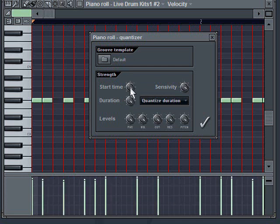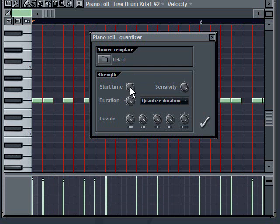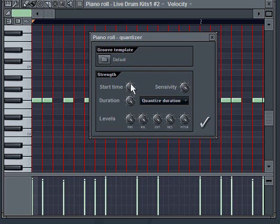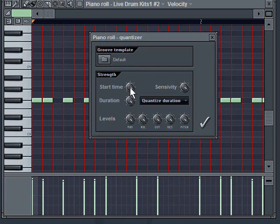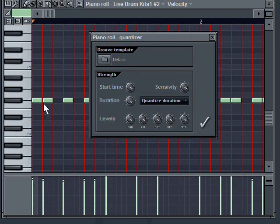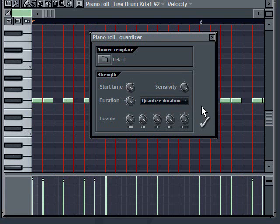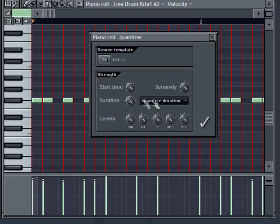If I wanted like a few little errors here and there, I just tick this down a notch and that'll give me a pattern that's mostly in time, but with slight errors so that it maybe sounds more human, as opposed to just a computer playing it.